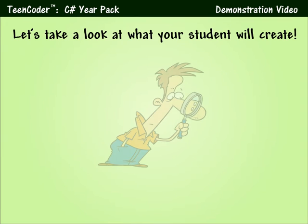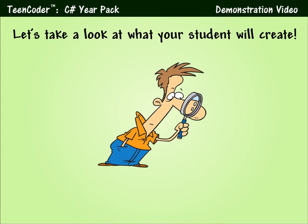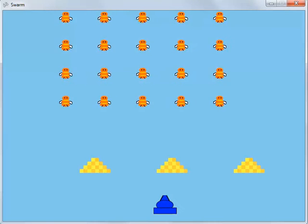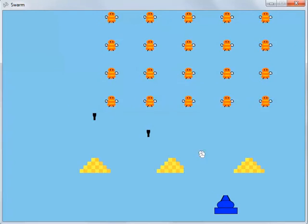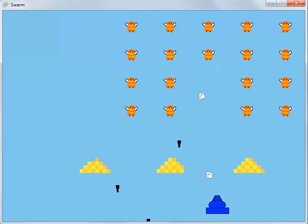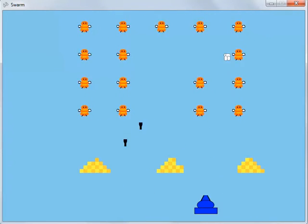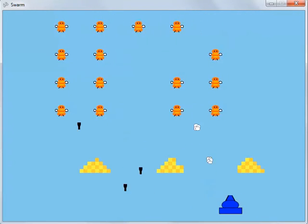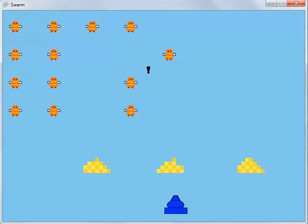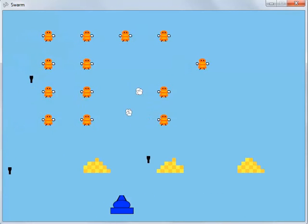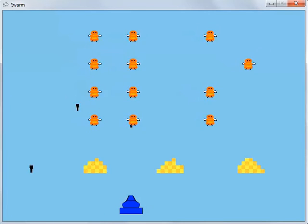Now let's take a look at some of the actual games that your student will work on during this course. Our student materials contain detailed guidance on every programming step. The Swarm game is based on the Space Invaders game. The student will complete this game over the course of several chapters, learning the concepts of movement, collision, animation, and sound.